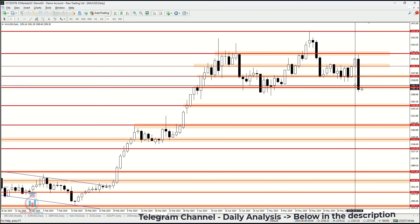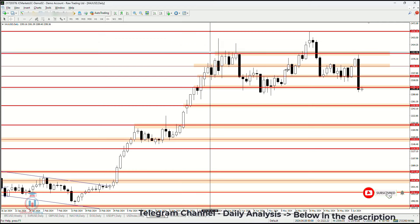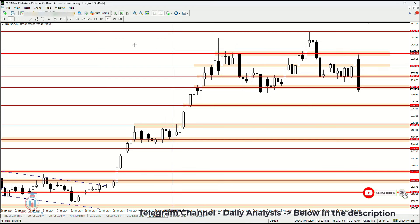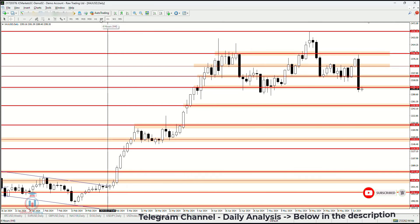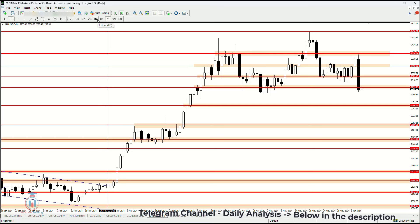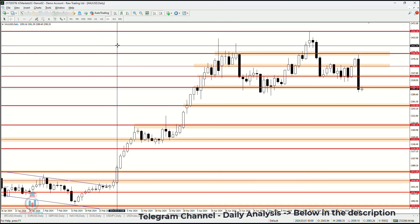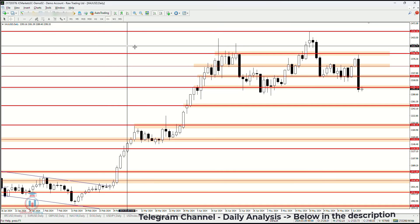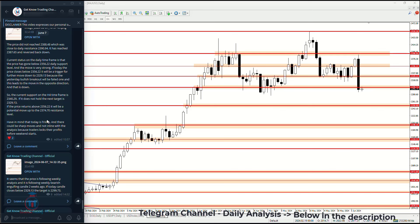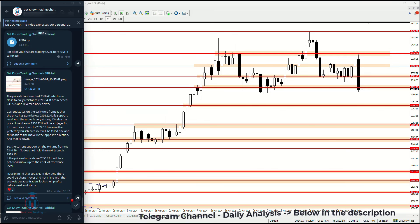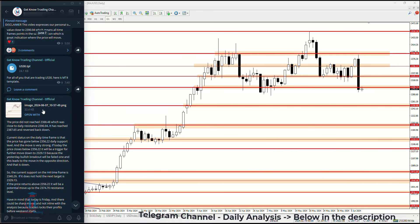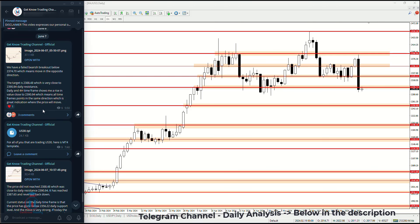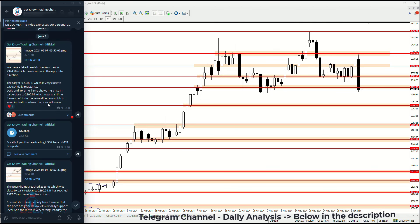The way the price is heading will be determined on the lower time frames — the 4-hour and 1-hour time frames — which I will show inside the Telegram group with the traders. Inside the Telegram group I also share details on how the market reacts during the day on the 1-hour and 4-hour time frames.